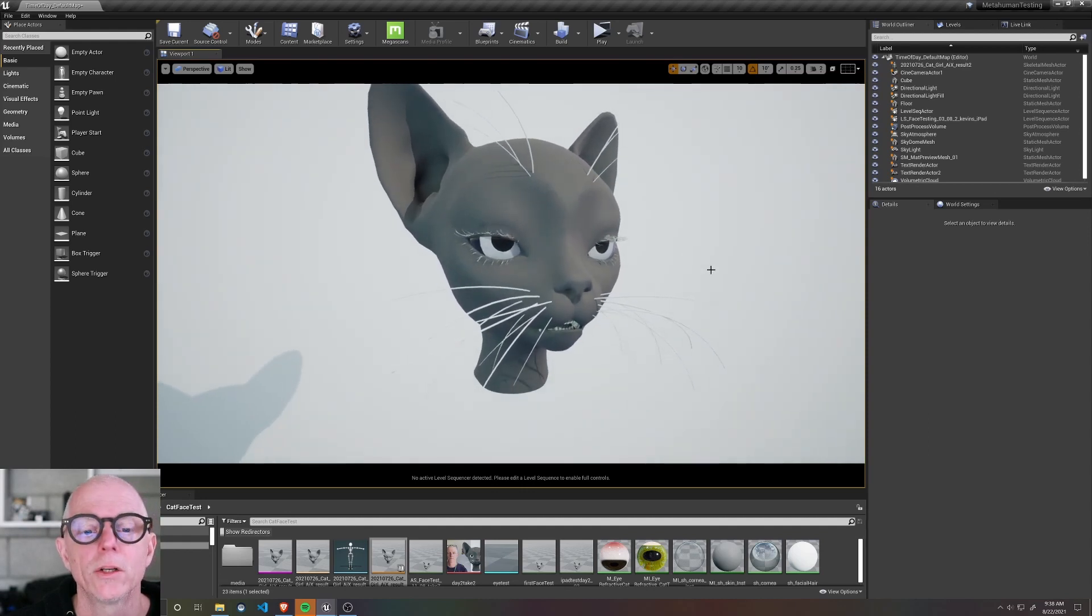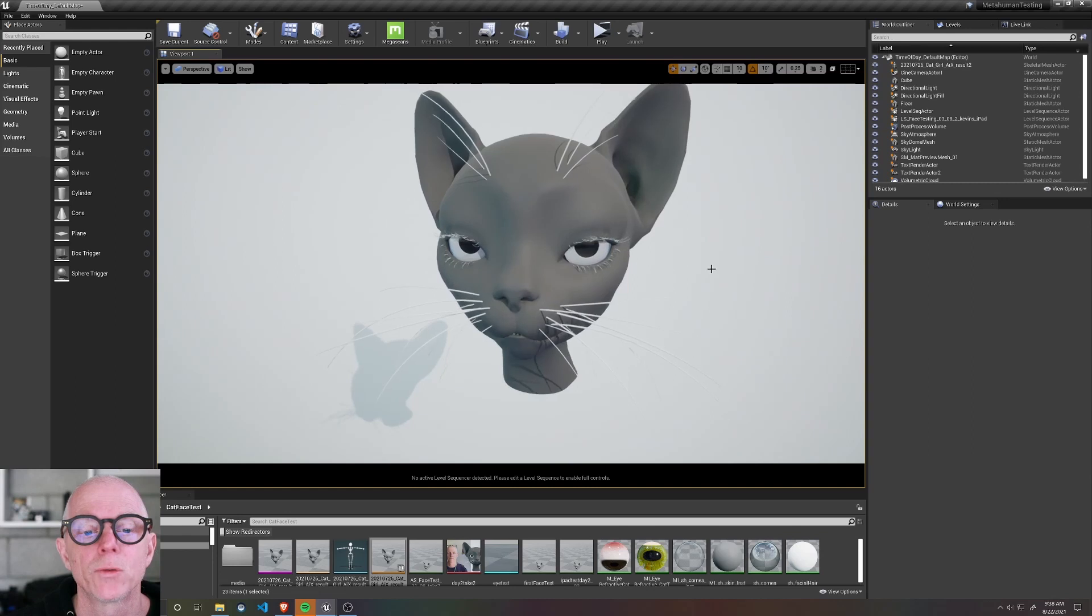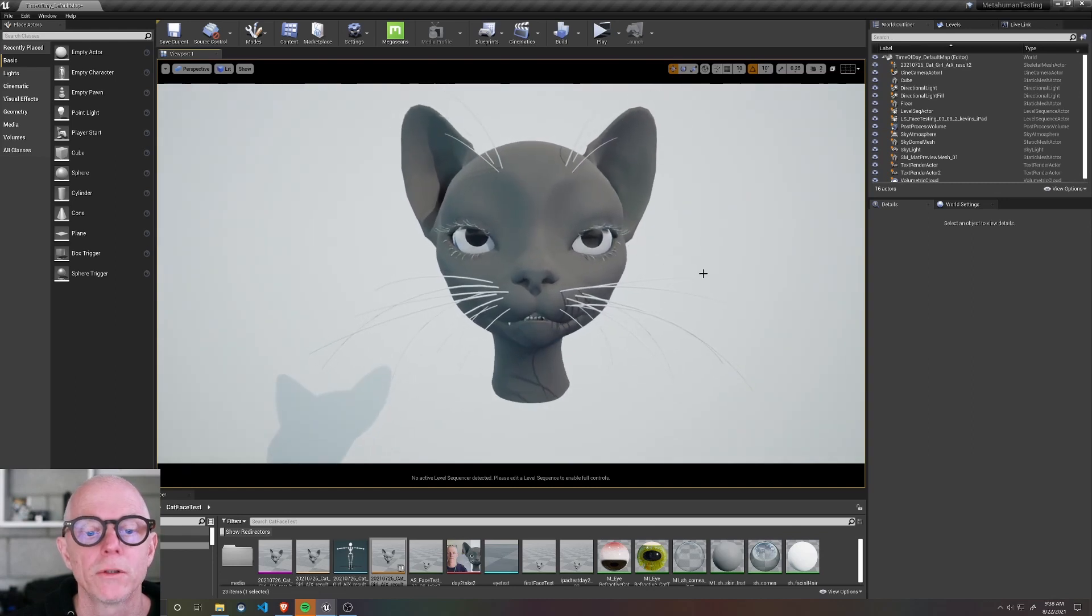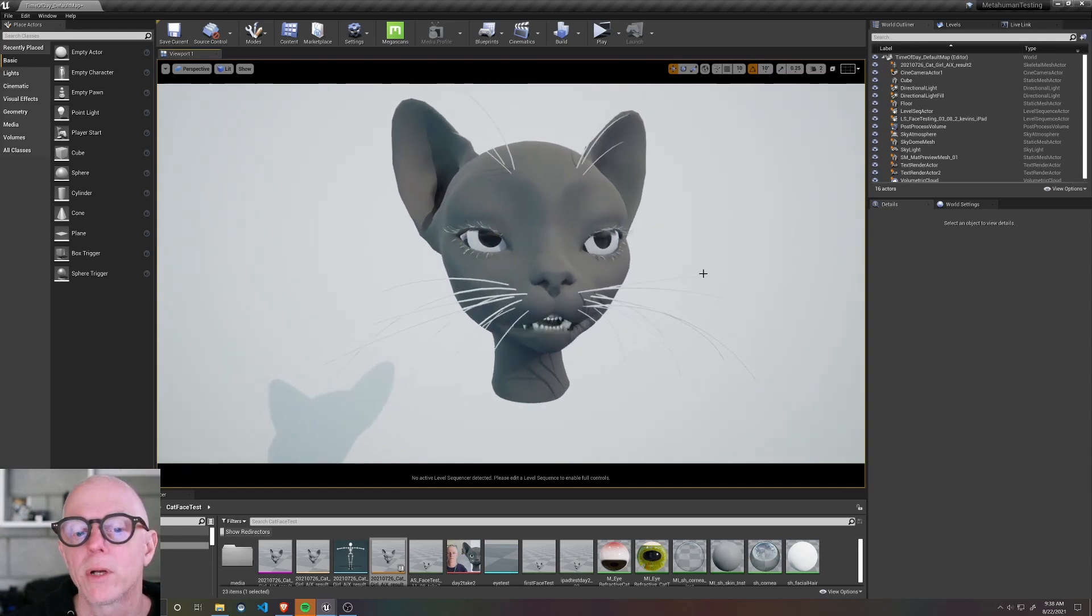So I may look at tweaking these blend shapes, but in general I'm pretty happy. And with that I'm going to wrap up this video. Thanks for joining me and see you next time.